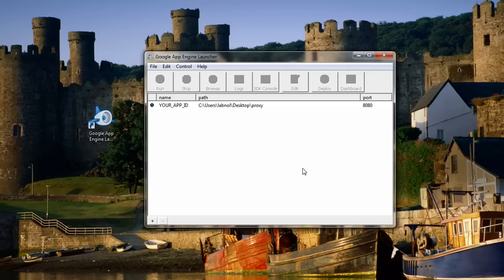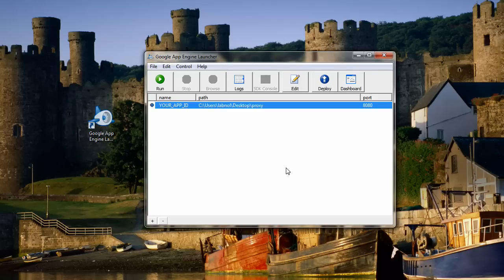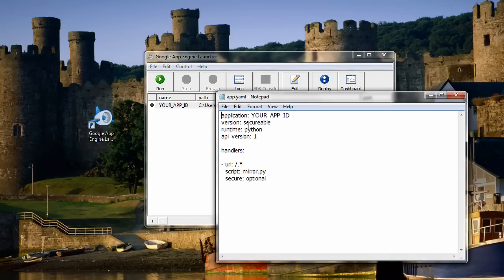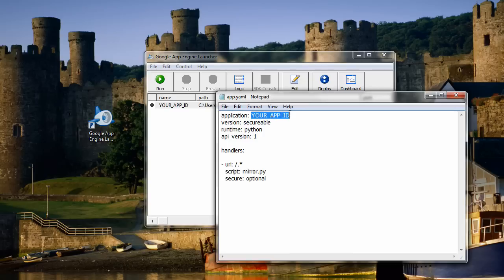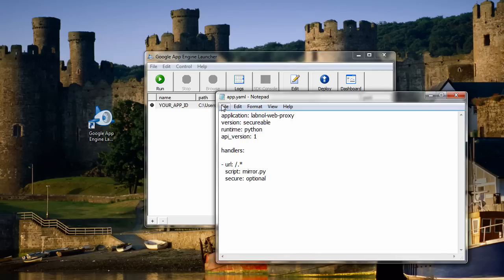Now you'll see something called your app ID. You need to replace that with your application name. Click the edit button and change the your app ID with the actual web application that you created earlier. Save the changes.